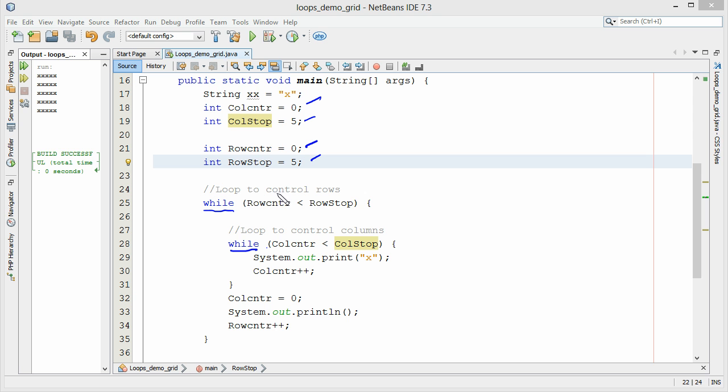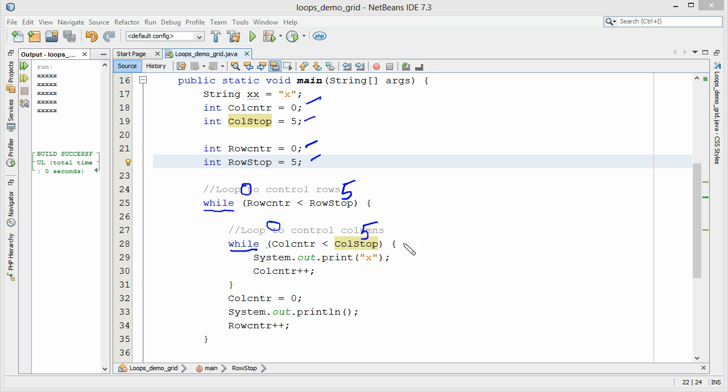Row counter has been initialized to zero. Is zero less than five? Yes it is. So that means we can enter the loop. Column counter is at zero. Our column stop is at five. So that's true. So we can enter the loop. So the first thing we're going to do here is we're going to do a print x. So it's going to go ahead and print an x.